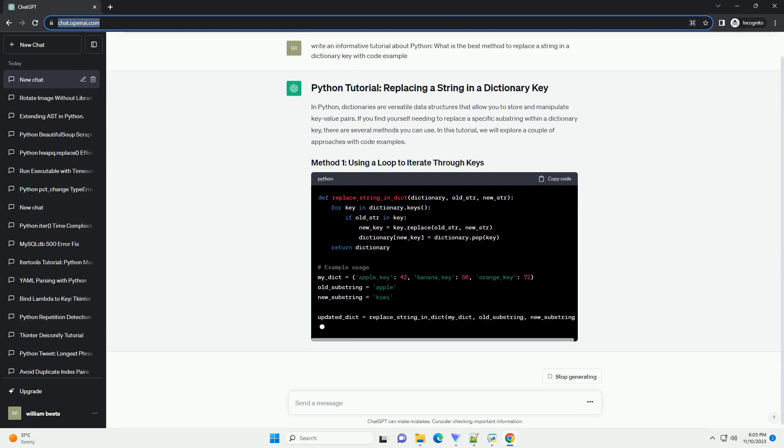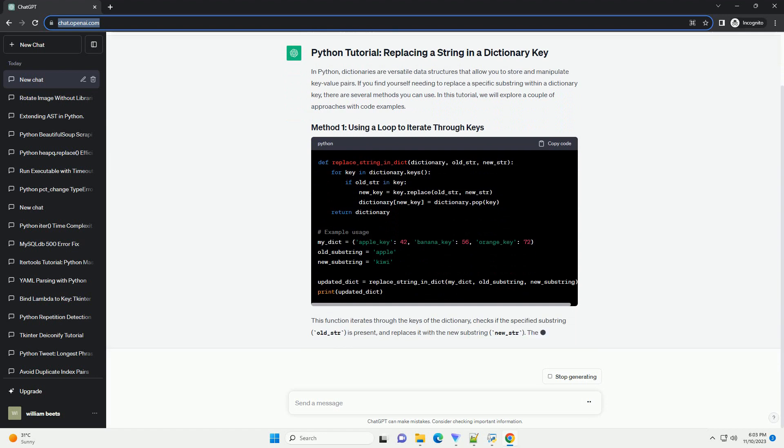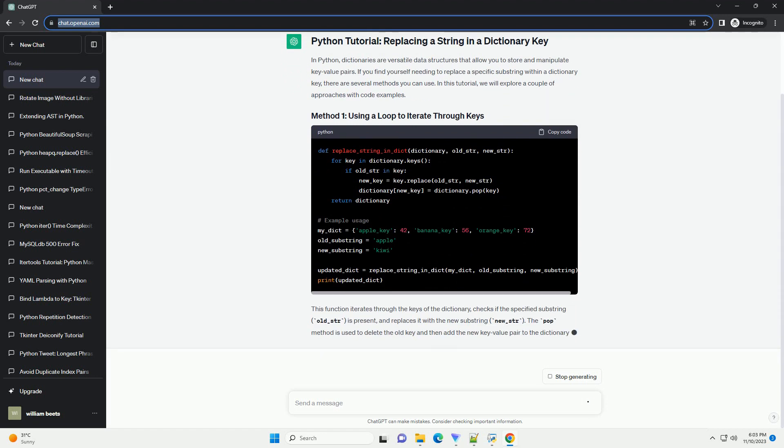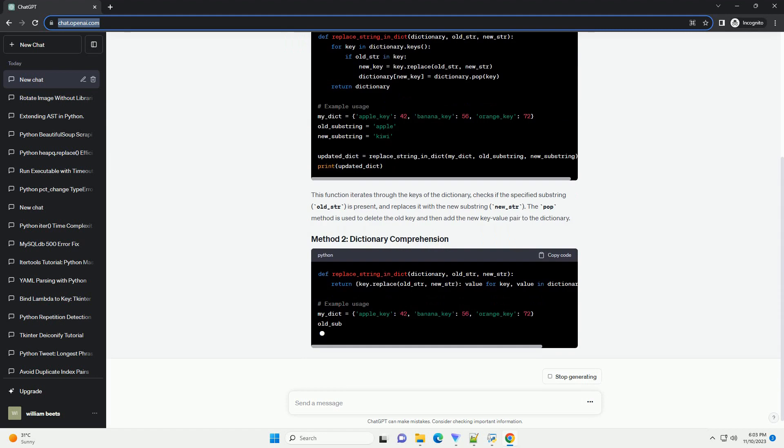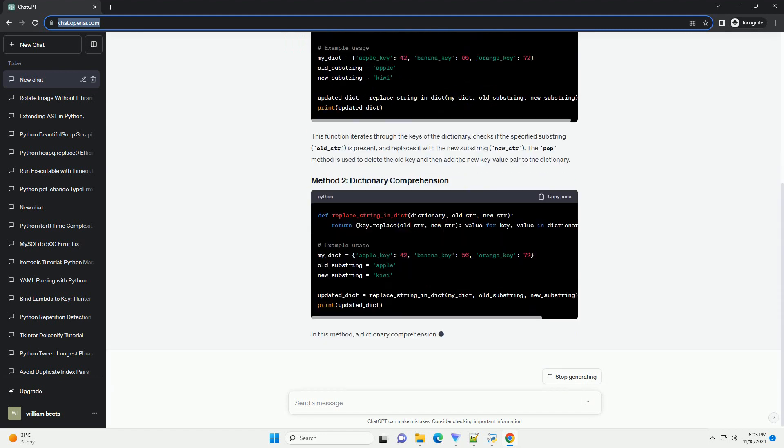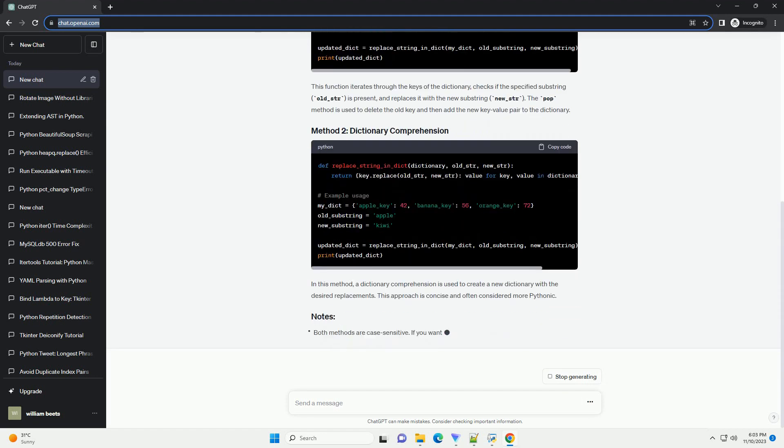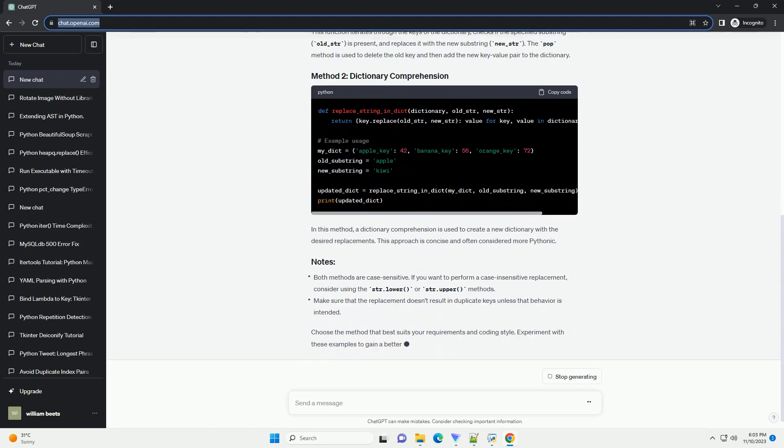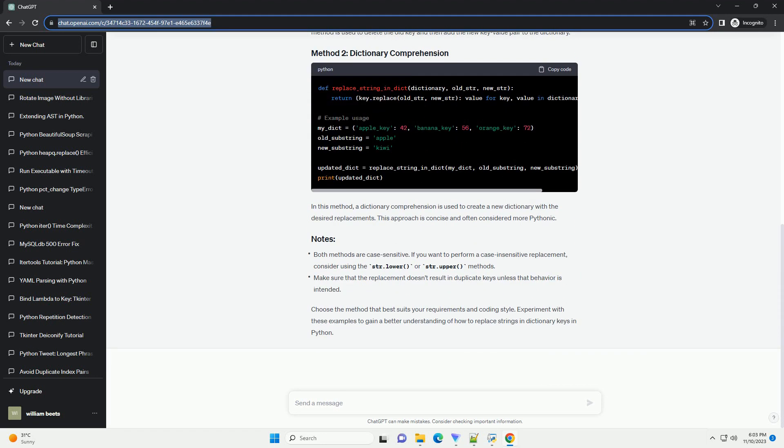In this tutorial, we will explore a couple of approaches with code examples. This function iterates through the keys of the dictionary, checks if the specified substring, old_str, is present, and replaces it with the new substring, new_str. The pop method is used to delete the old key and then add the new key-value pair to the dictionary.